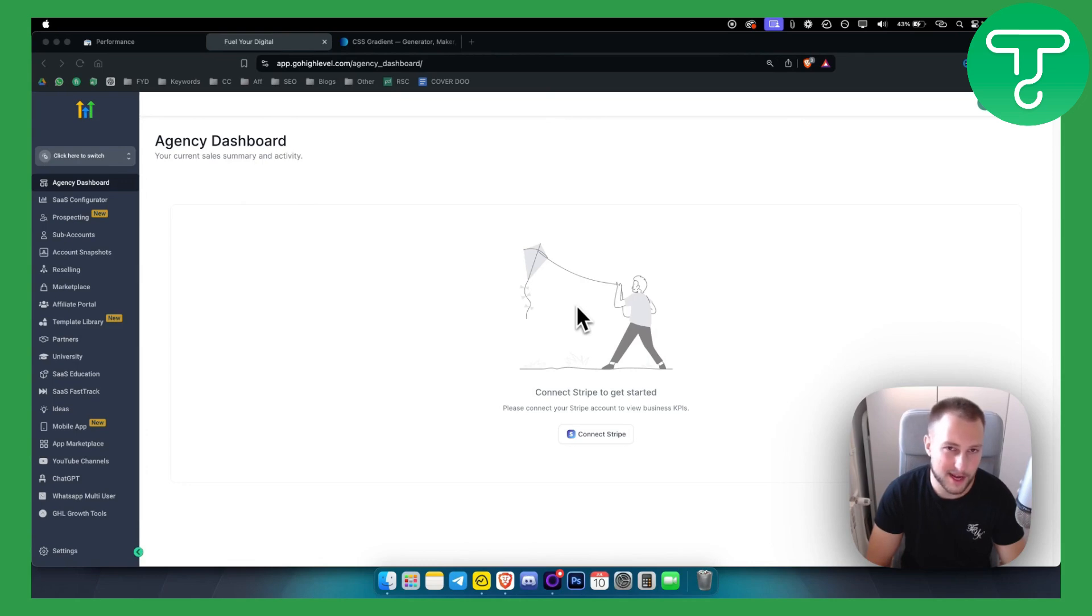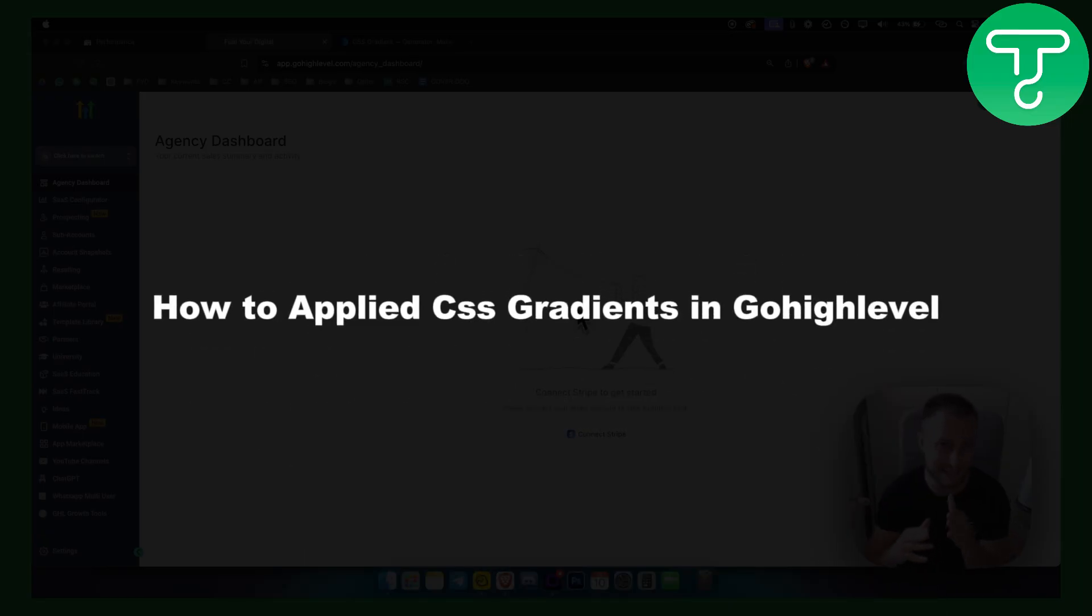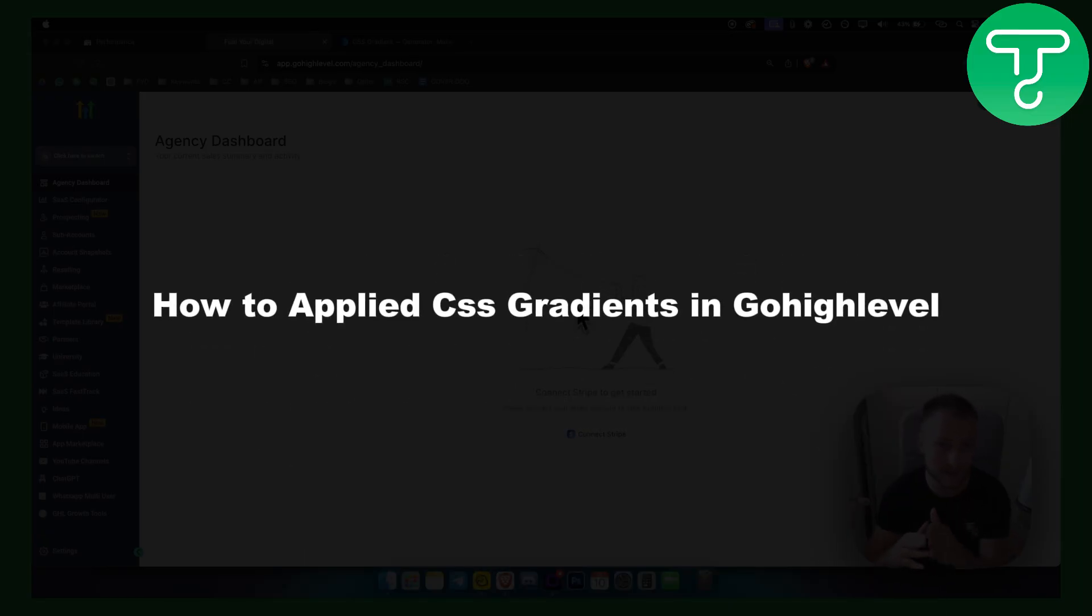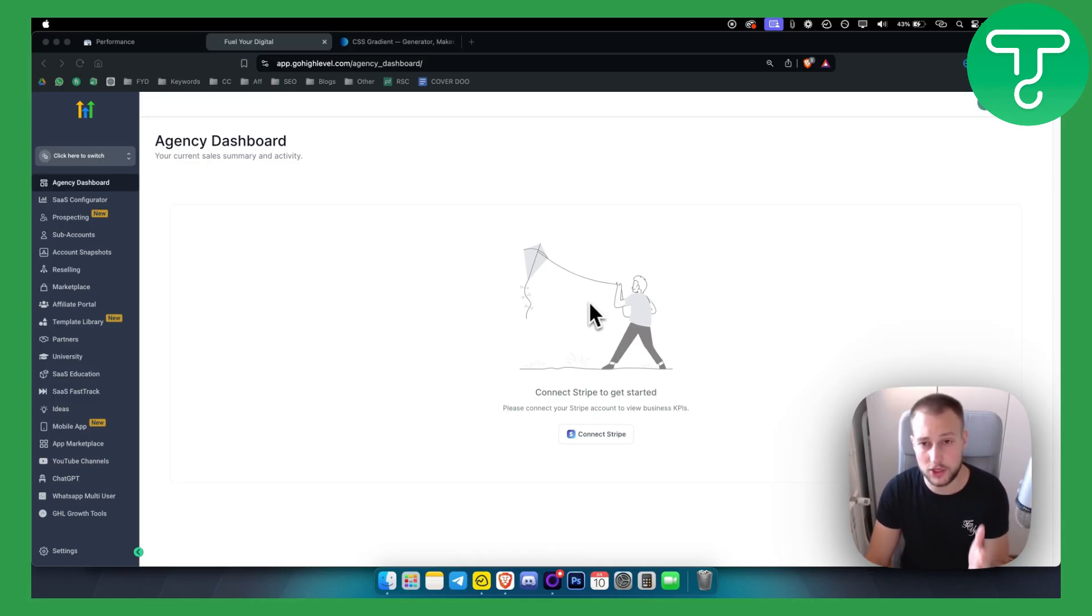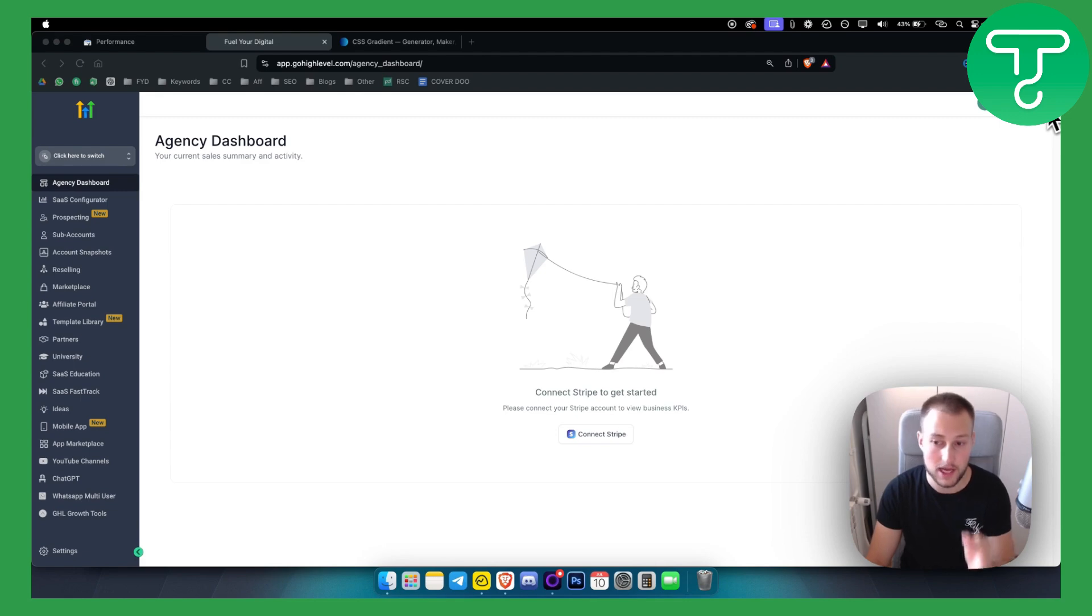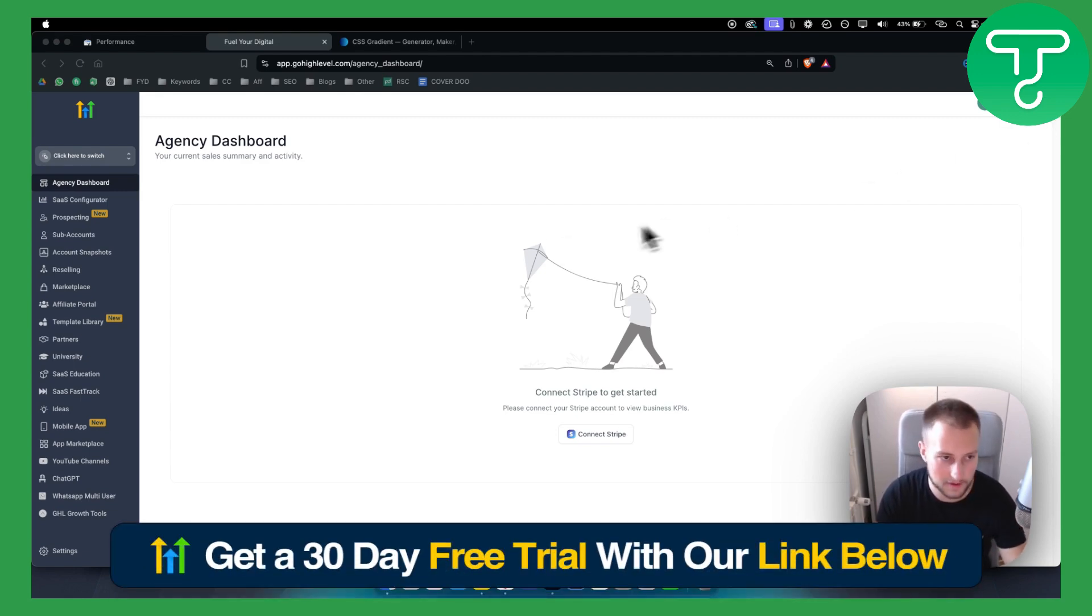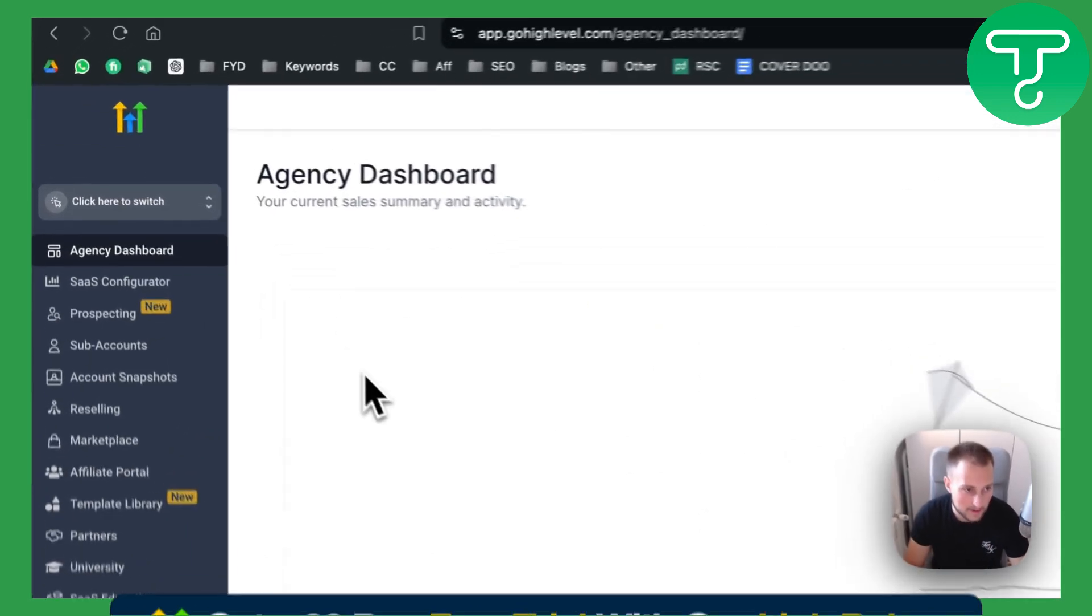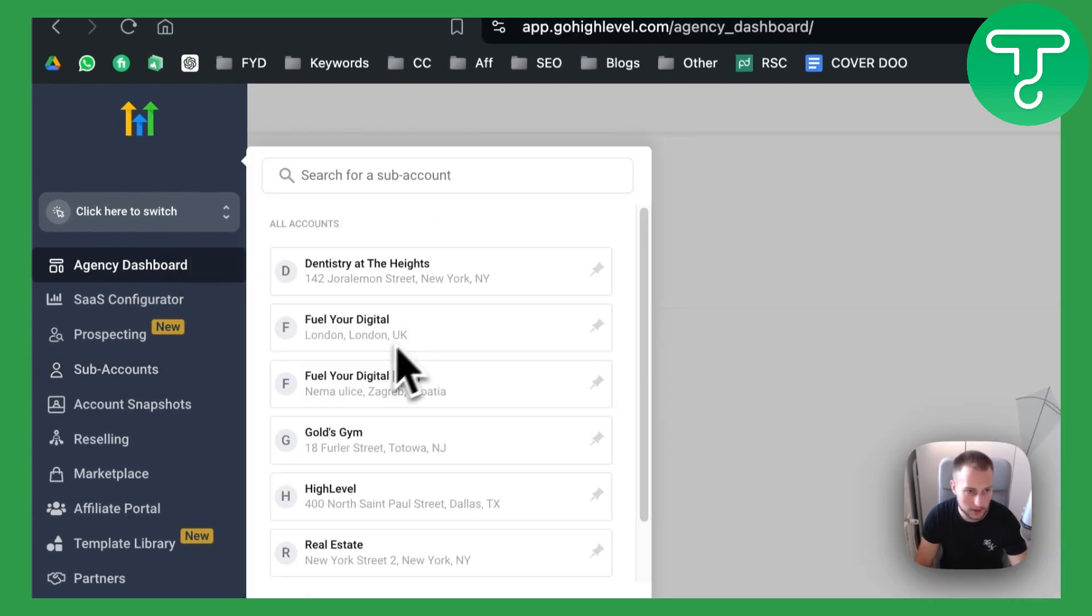Hello everyone, welcome to another video. In this video I will show you how to apply CSS gradients to pretty much any element within GoHighLevel. Now before we get started, we do have to mention that for this you will need a GoHighLevel account. You can get a 30 day free trial on GoHighLevel with our link down below, so definitely check that out.